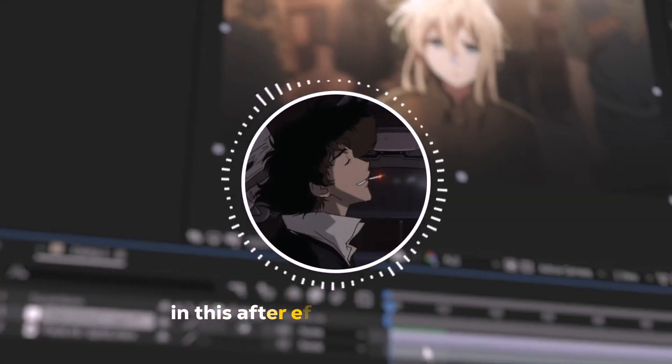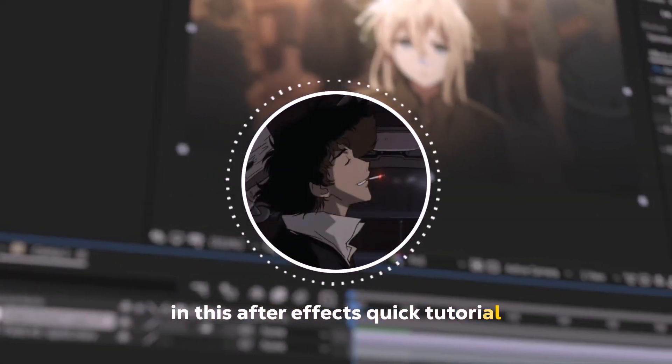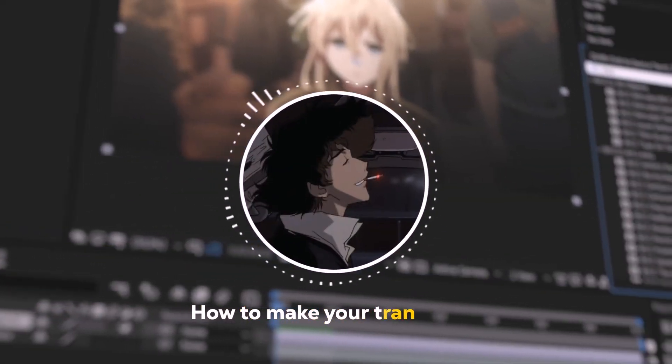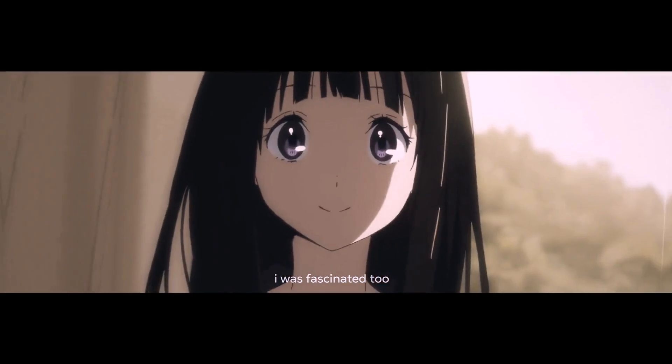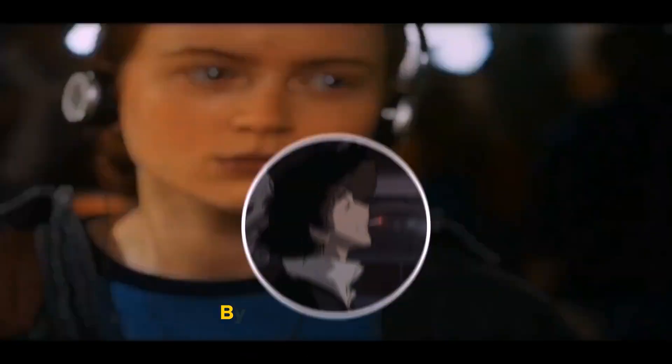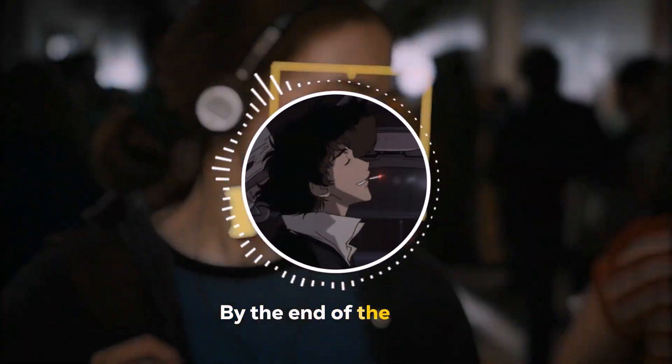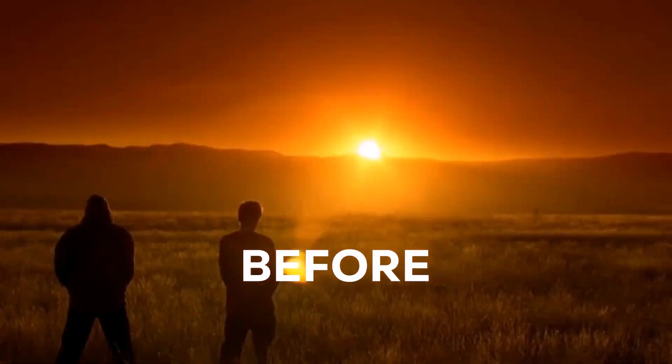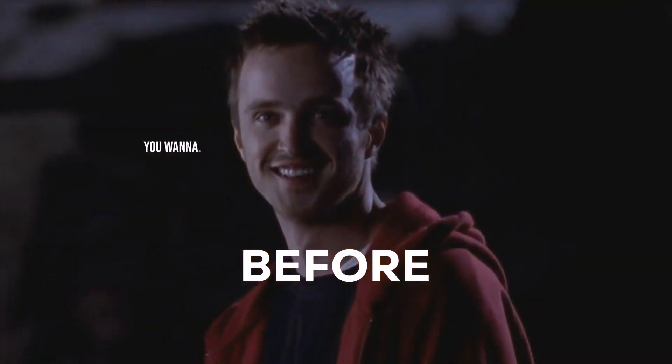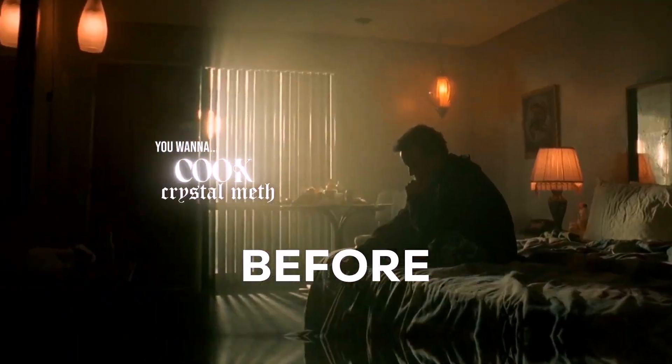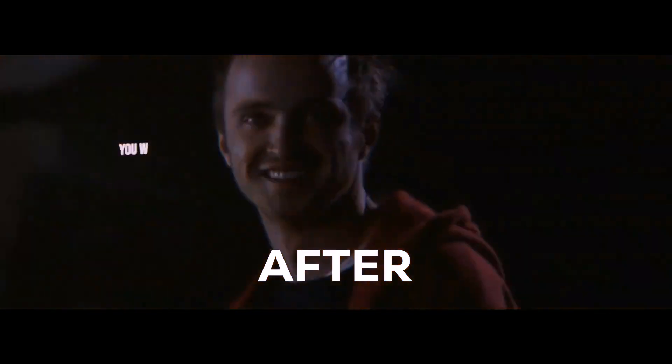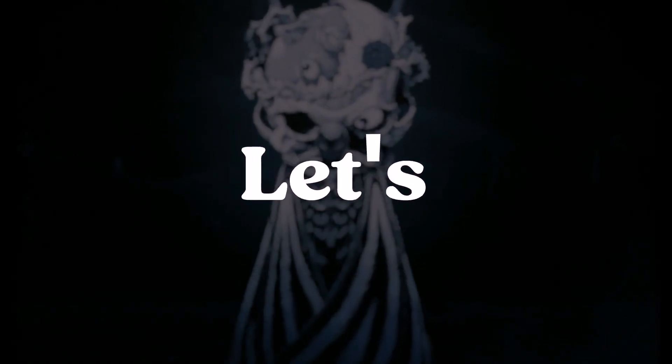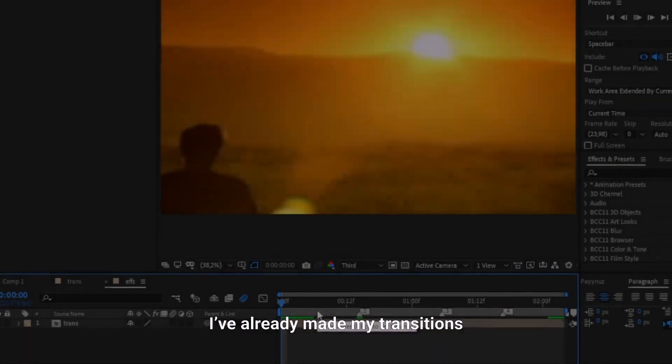Hey guys, in this After Effects quick tutorial I'll be showing you how to make your transitions much more interesting. By the end of the video you can take your edits from this to this. So let's begin. I have already made my transitions so I will jump straight to the effects.